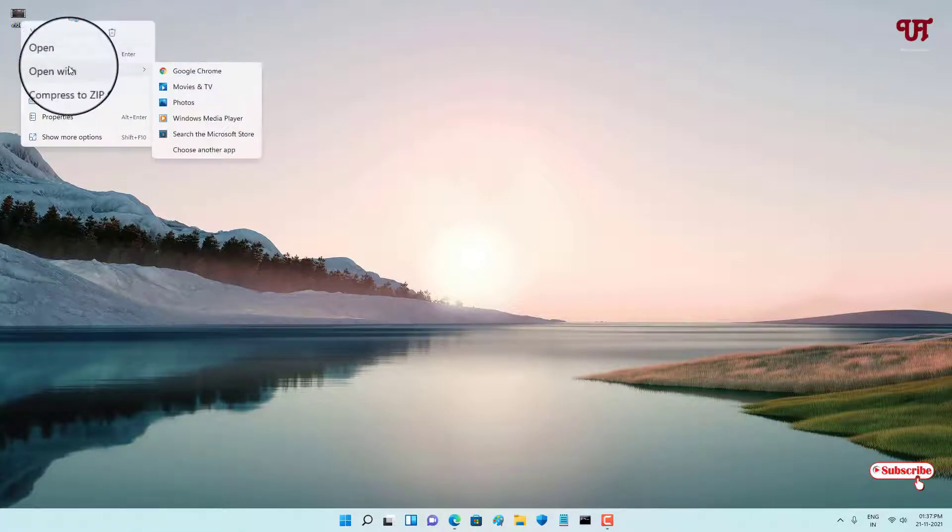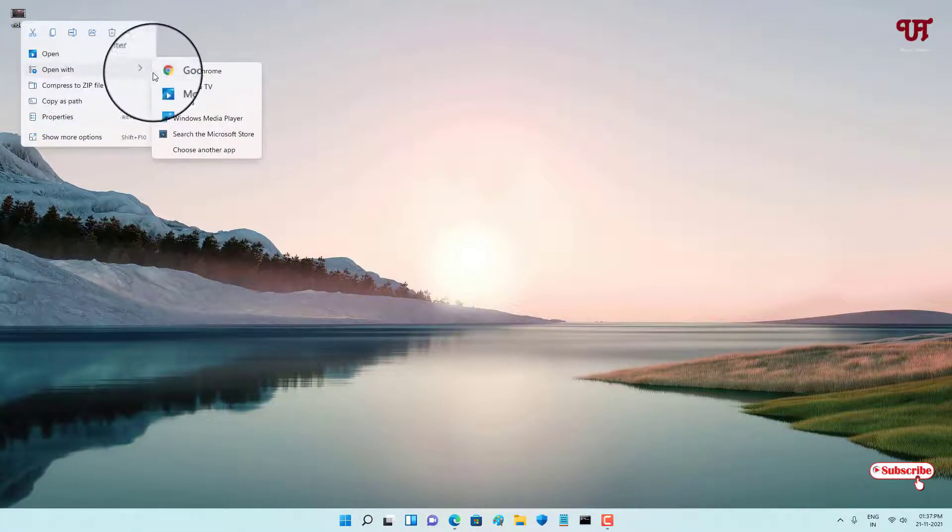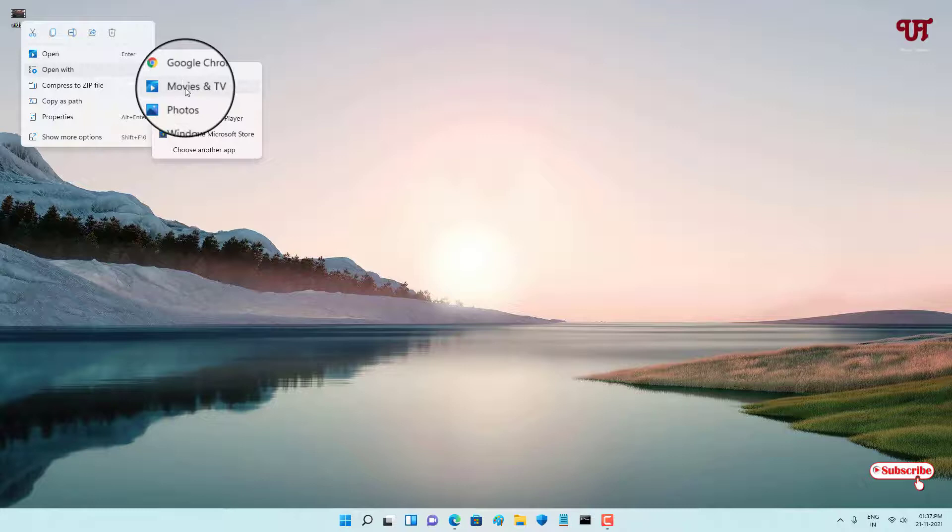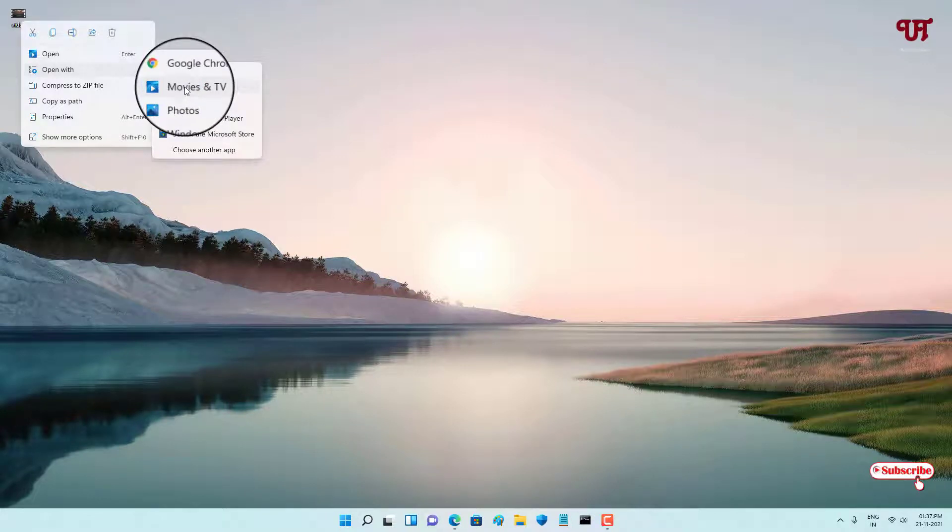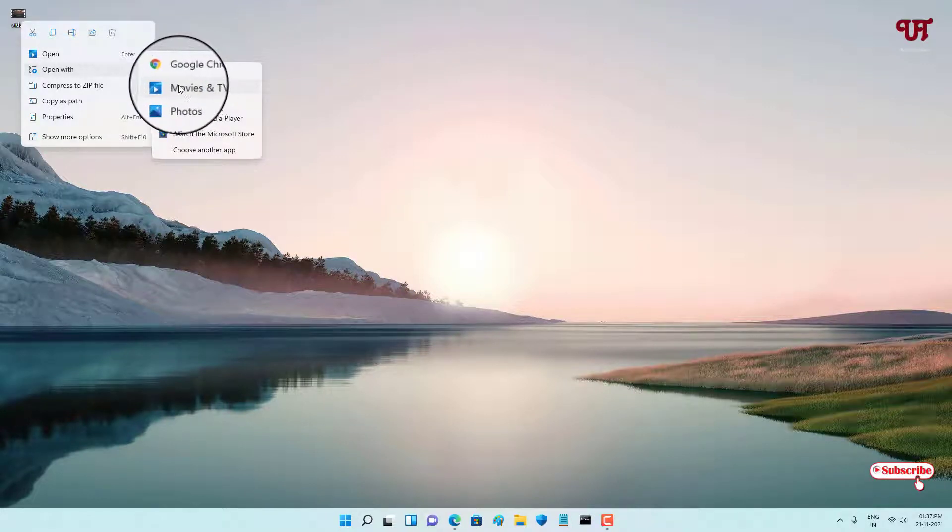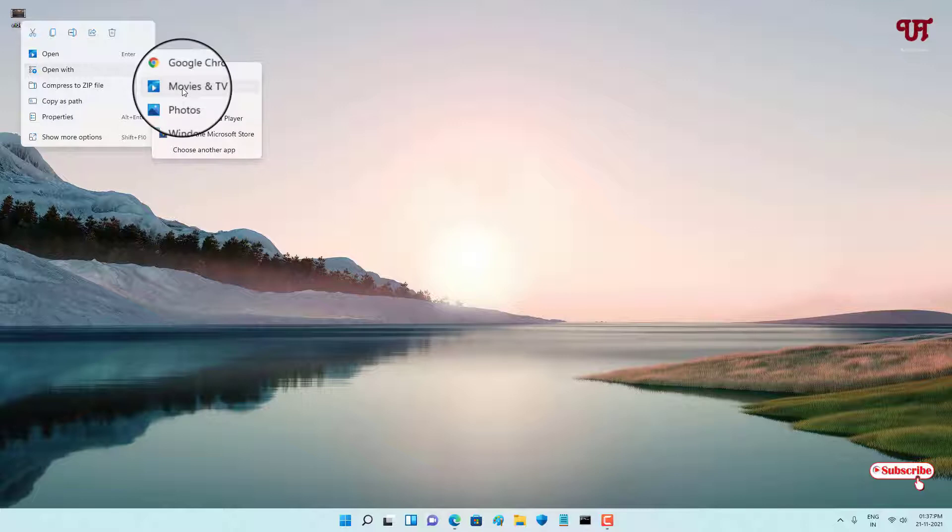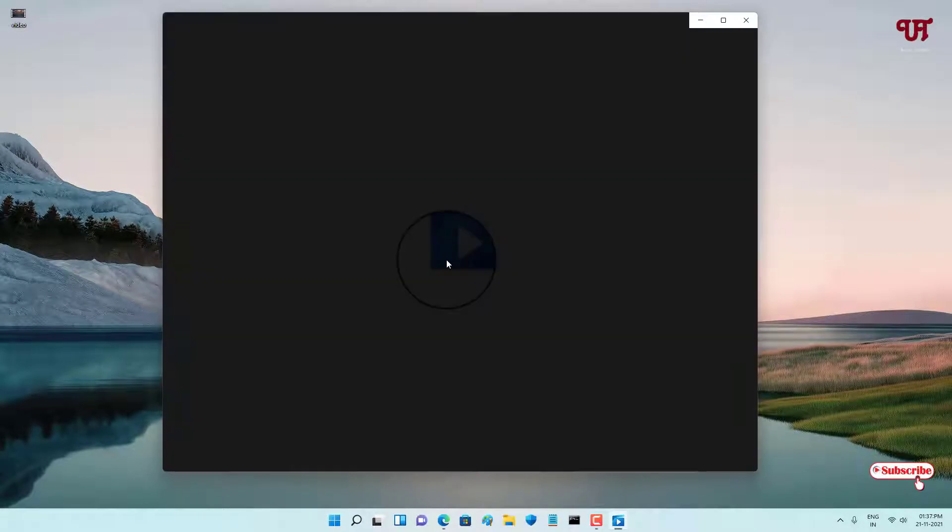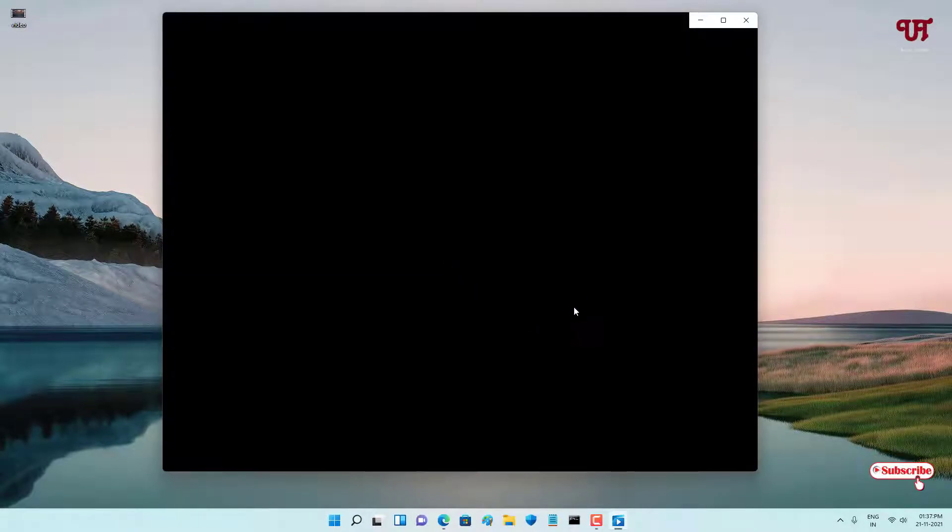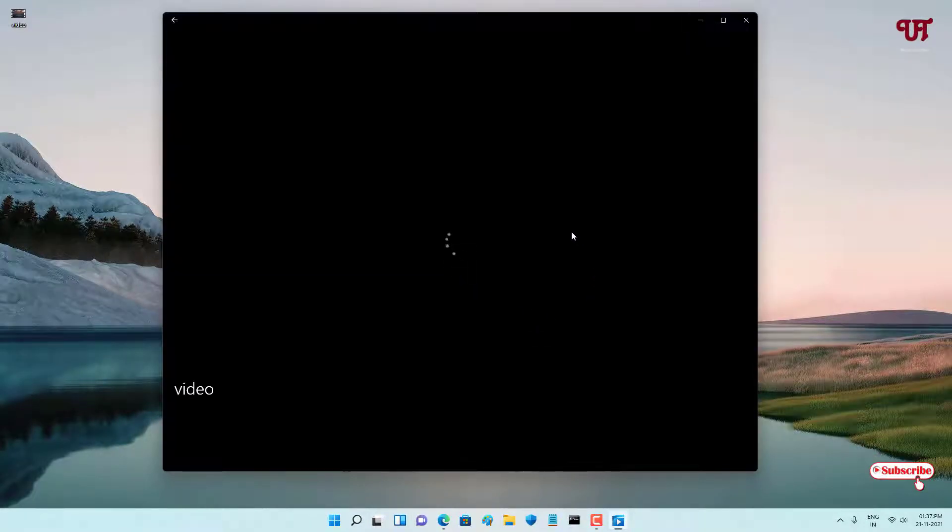you can see here 'Open with,' and here you can see one program named Movies and TV. This option will be available in every Windows 10 and 11 computer. Just select it and it will start